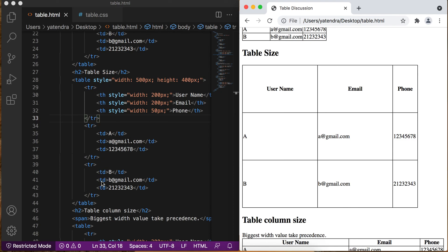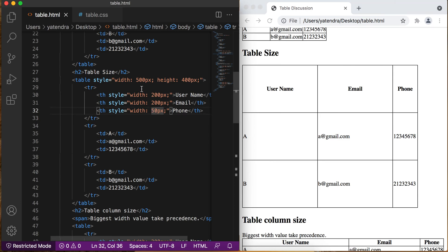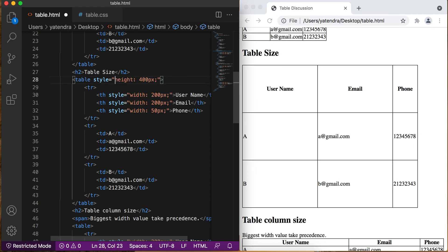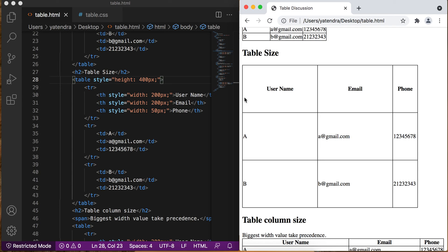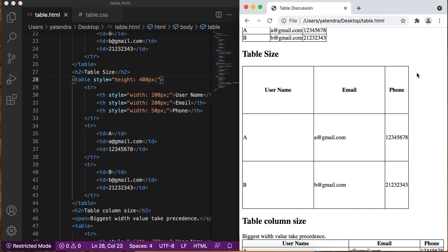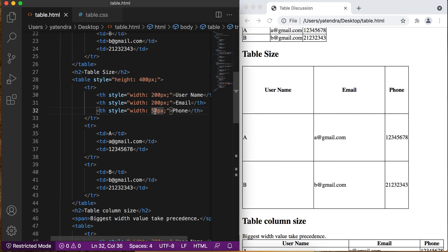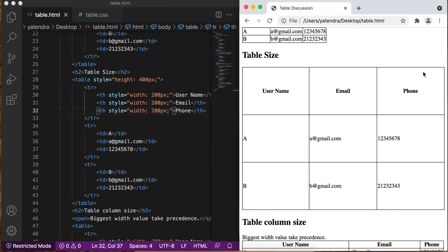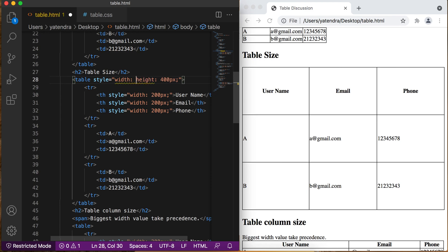The same behavior is followed for height. The overall table height is not increased or reduced — it auto-adjusts. Let me give an example: I remove the table-level width. Now this column has 200 pixels, this has 200 pixels, this is 50 pixels — so the total is 450 pixels. Go to browser, refresh — you can see the overall width is reduced. If I change it to 200 pixels, it's more than 500 now, because we have not defined an overall table width, so it reflects accordingly.